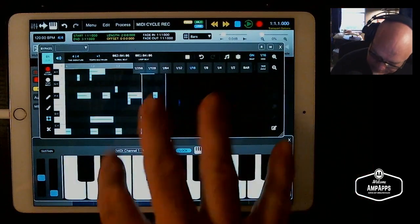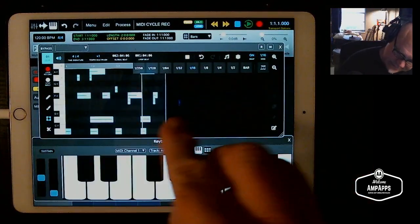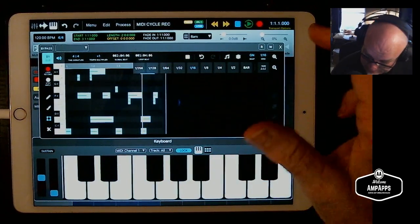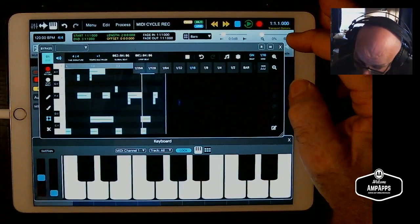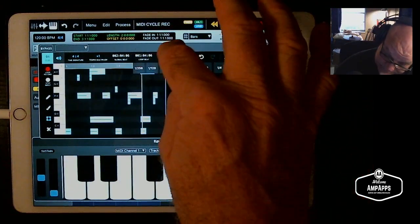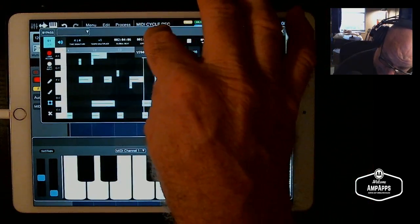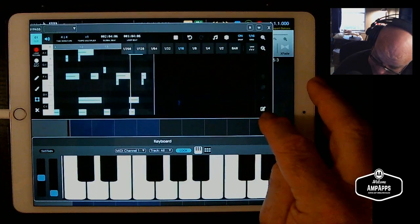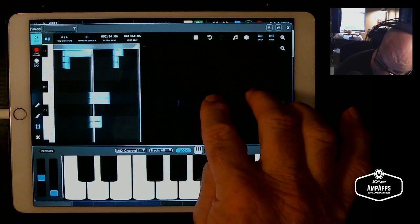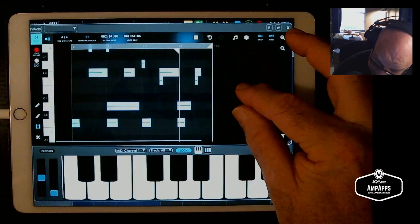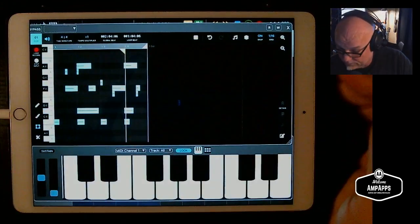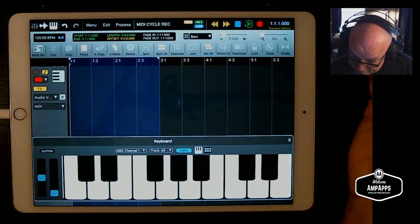We put together a little beat in cycle record, which is a little more convenient than not. Now you can edit while you're here in Atom, which has a very easy-to-use editor — unlike Aria Pro. And when you get it the way you want it, you can send it to the timeline.